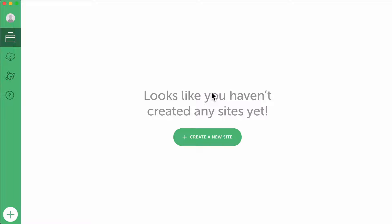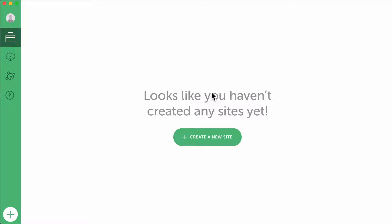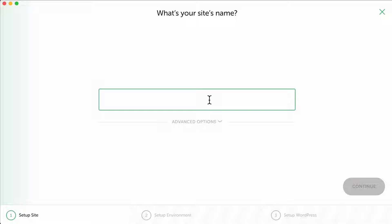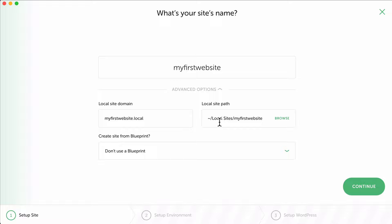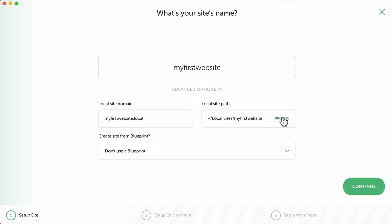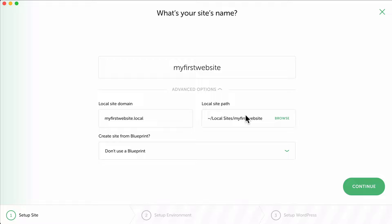I want to open this and it says it looks like you don't have any websites yet. So let's create our first website by clicking here and we can call this anything. I can call this my first website. Then there are advanced options over here. You can change the domain, you can change the path so you can have a specific folder for your website. I leave it at the default one.